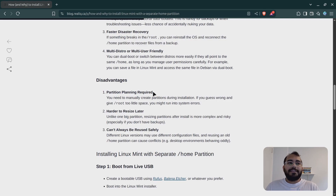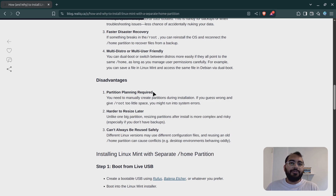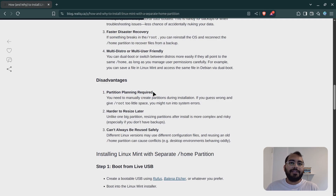Second, it's harder to resize later. Once you create a home partition, if you want to resize it, you need to format the whole system and redo it. It's the same in Windows as well, so I wouldn't consider it a major disadvantage, but it's worth noting.